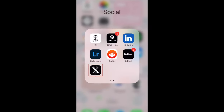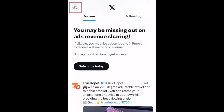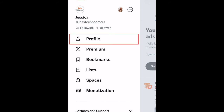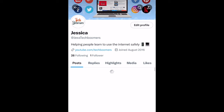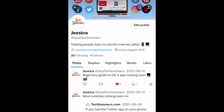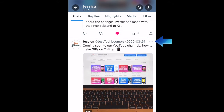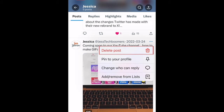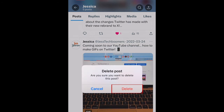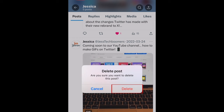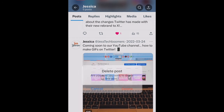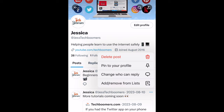To remove your old tweets from your X profile for free, open the X app and tap your profile icon in the top left corner. Then select Profile. Scroll down in your feed of posts to find any you'd like to remove. Then tap the three dots in the top right corner of the post. Then select Delete Post. To confirm, tap Delete. Repeat this process to remove each post you'd like to delete.